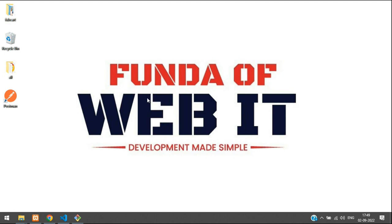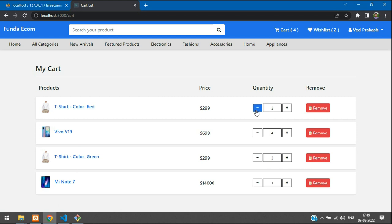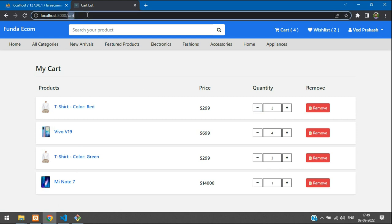Hey guys, welcome back. We are continuing a Laravel 9 e-commerce series, and in this video we are going to learn how to make quantity increment and decrement for our cart view page. Let's get started.